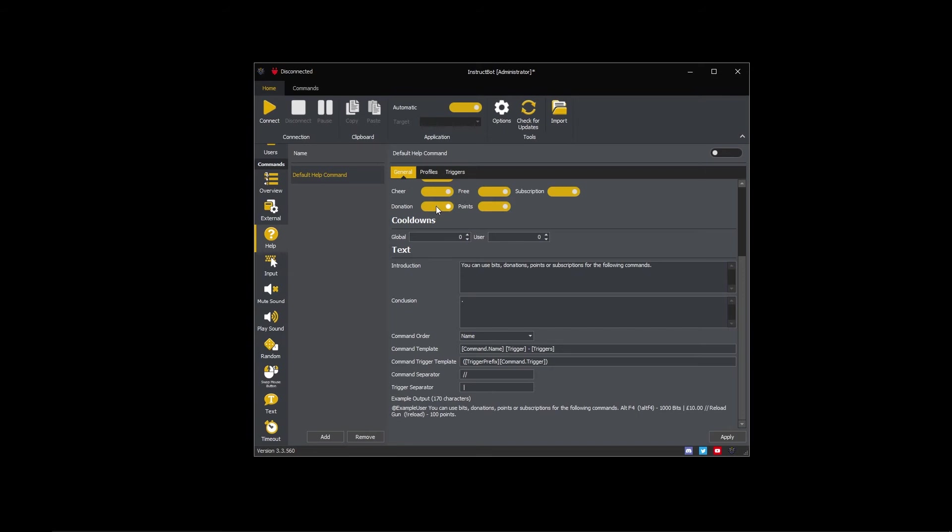As I only want to show cheer and donation triggers, I'm going to leave them on and toggle all others off.